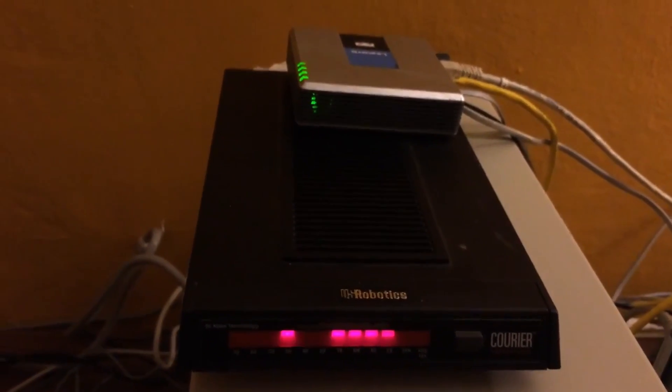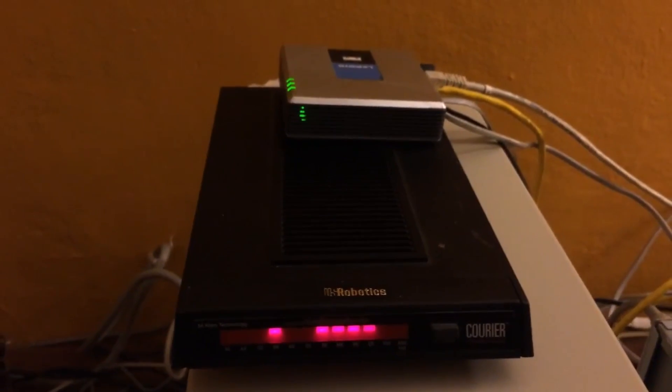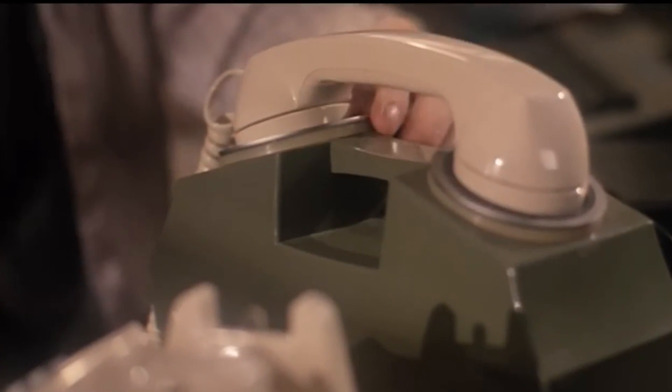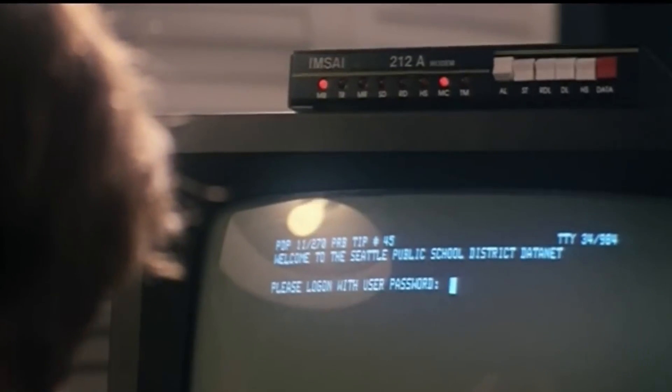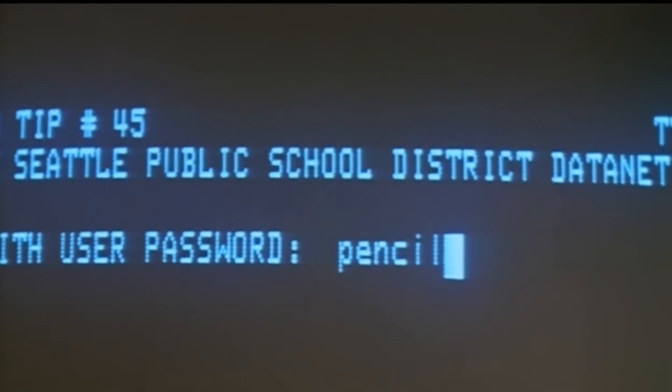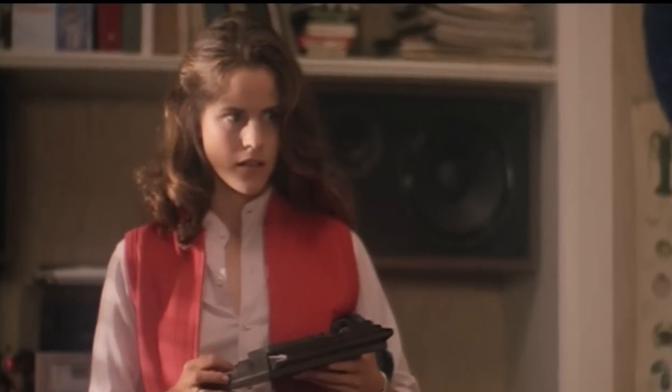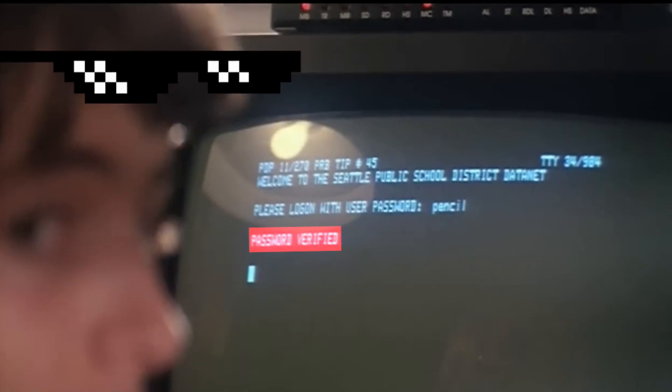A key difference between then and now: many people were accessing information networks through the phone system by using modems, these dial-up devices. That was really good at the time because everybody had a landline phone. Computers were becoming increasingly cheaper such that an ordinary person could afford a personal computer and start acquiring interesting peripherals. One of those peripherals, of course, was the modem. This allowed your computer to dial up and call other computers — they would answer, they would exchange information. The bandwidth was quite limited in this early era, but most information was exchanged textually, so it wasn't a big deal.